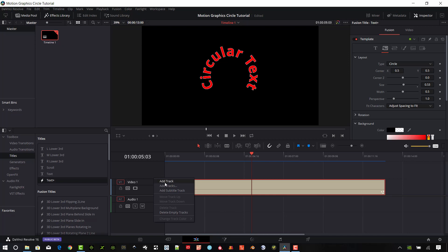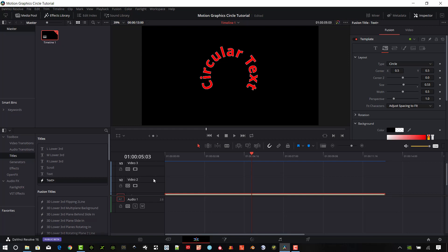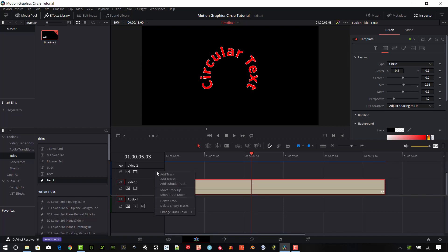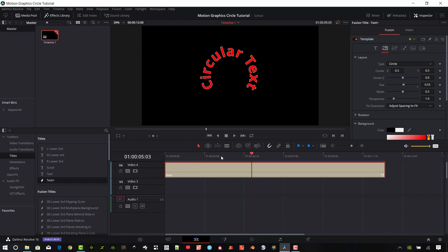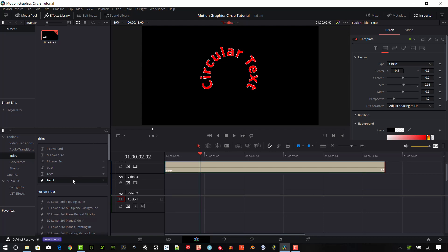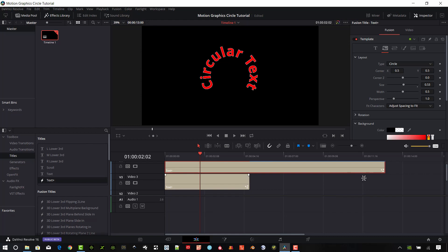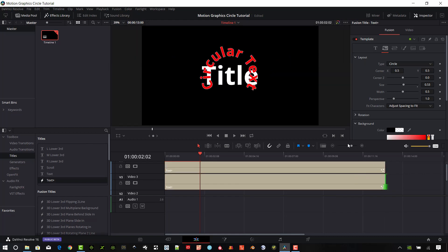I want to add some tracks in here. Let's add a few tracks — I've got three, I'm going to add one more. Then we're going to move this clip up to the very top so it sits right on top. I want to add some circles, and there are some simple ways to do this. Let's add another Text Plus element and stretch it out to the same length as the top element.